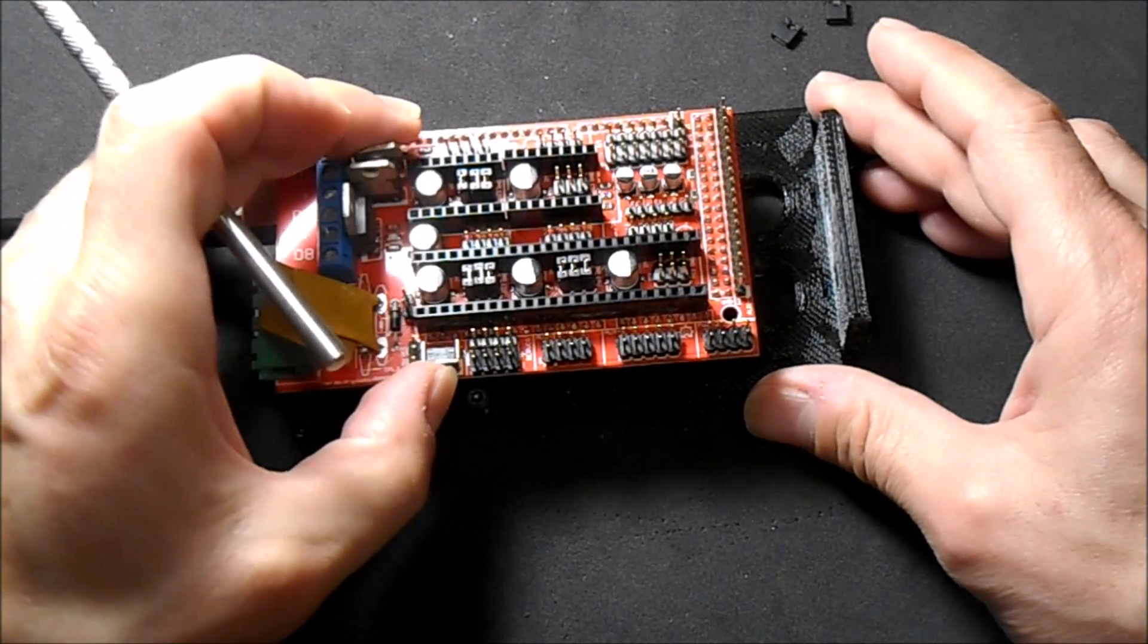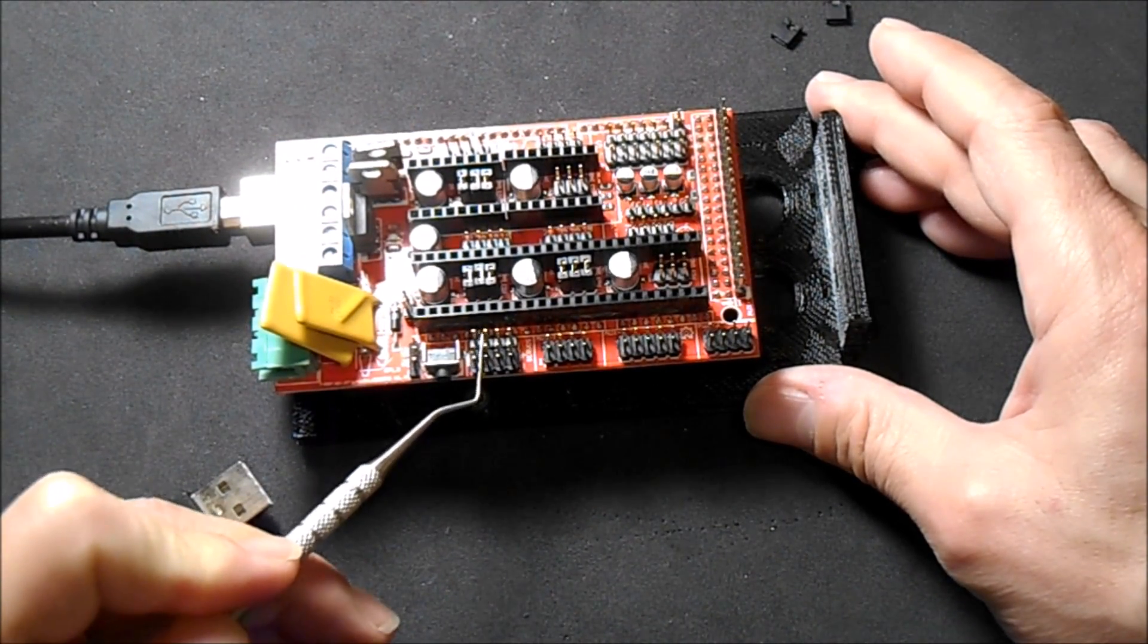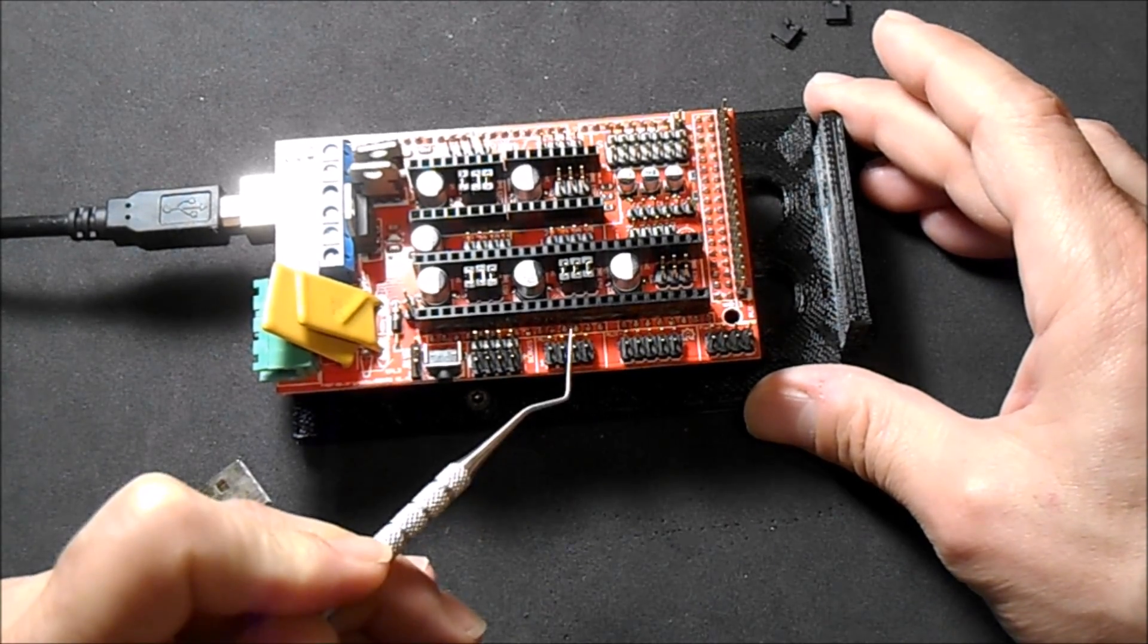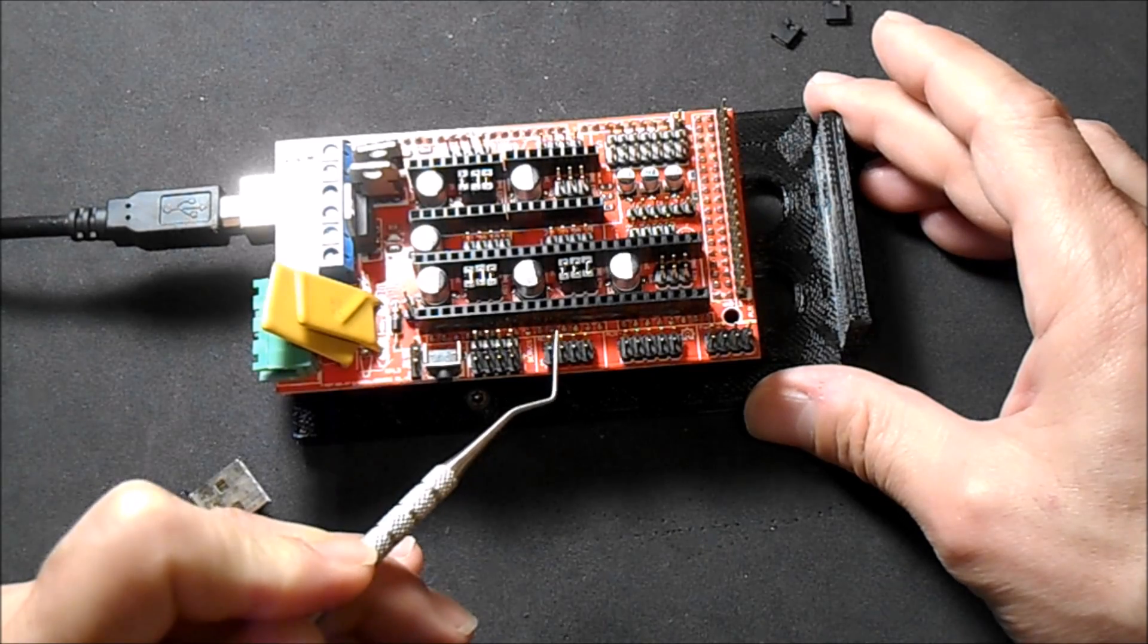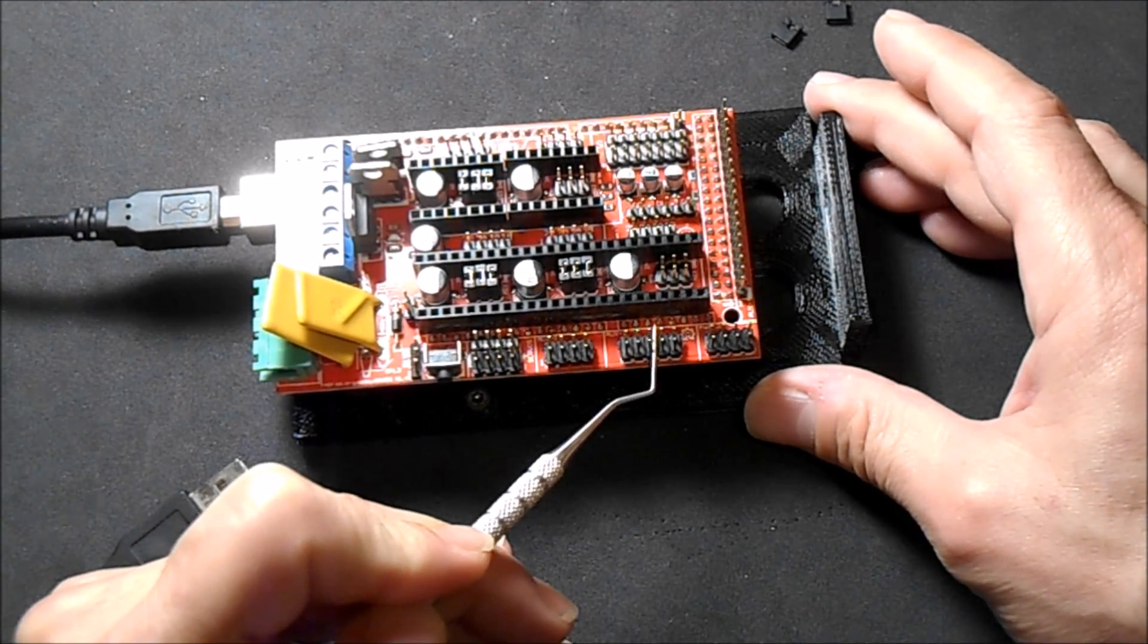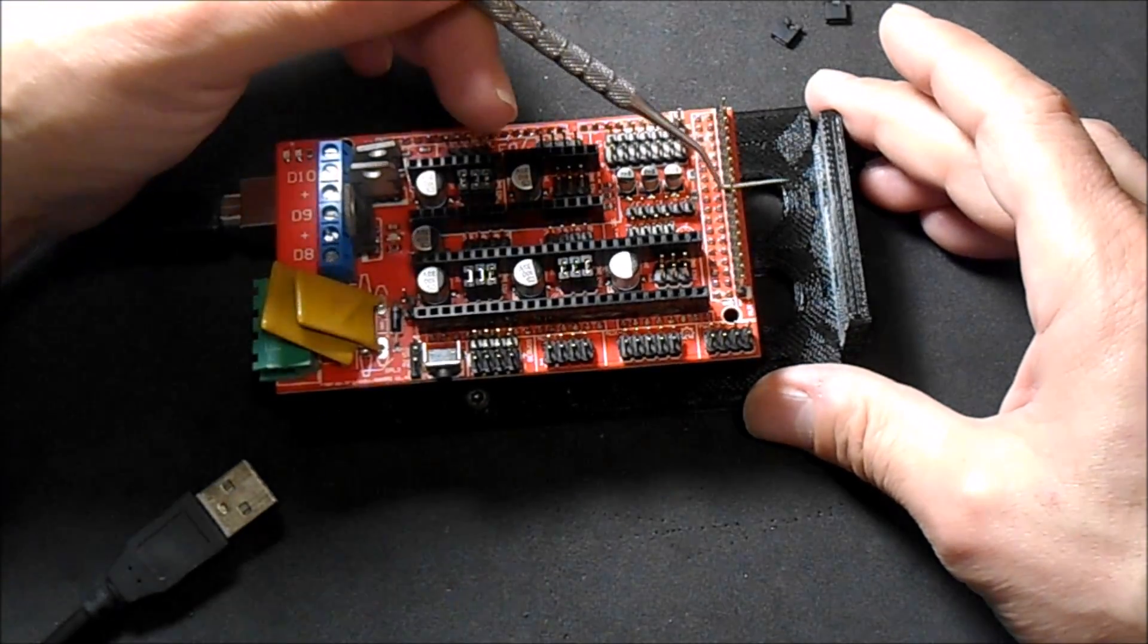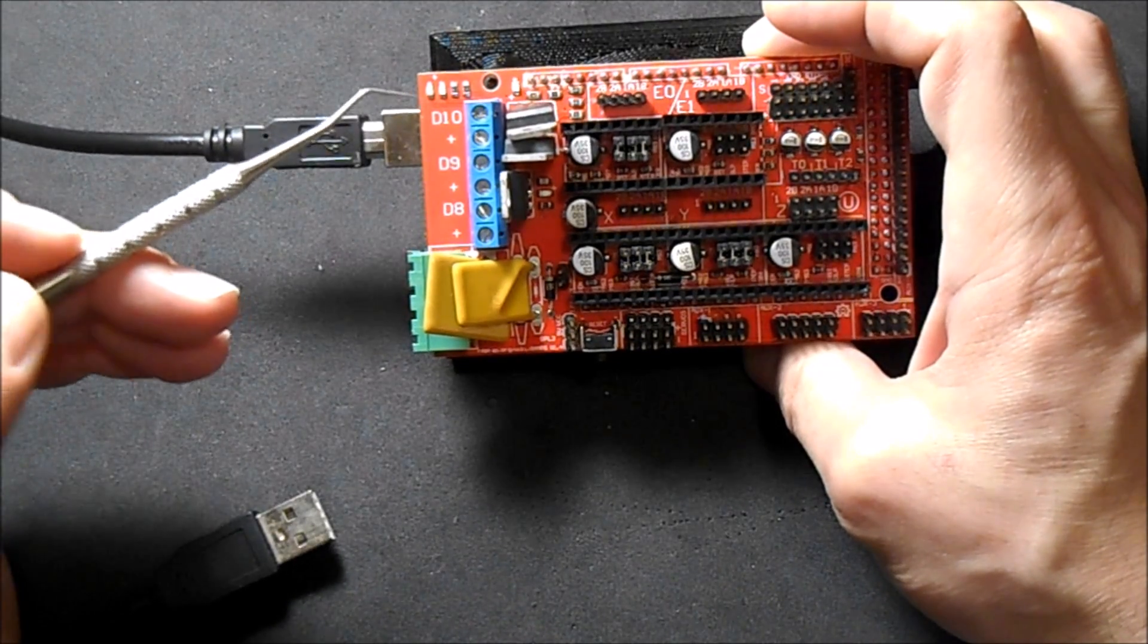Then you have your power reset pin, and then you have your servo pins. This is an auxiliary set of pins. This is auxiliary 1, auxiliary 2, auxiliary 3, and this is auxiliary 4.